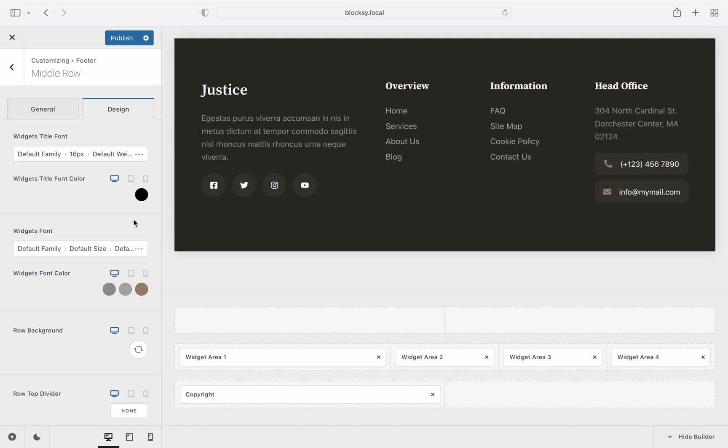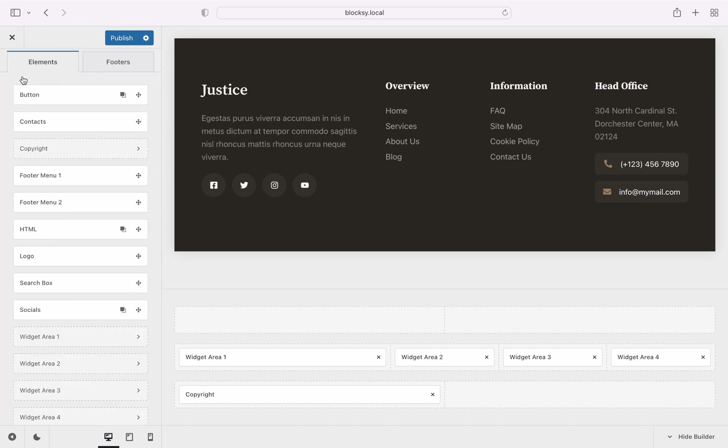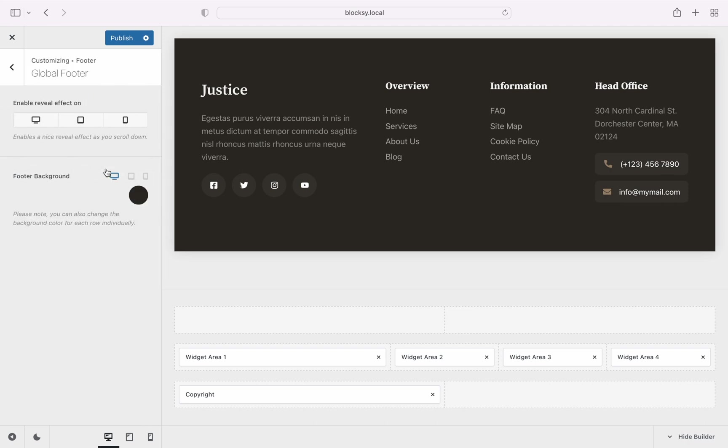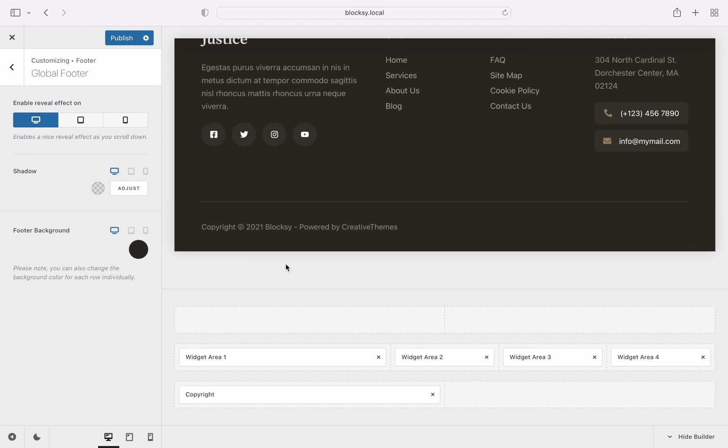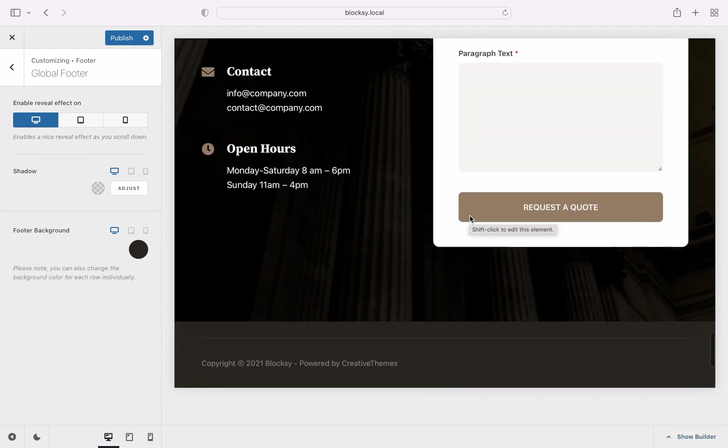And if you've thought we're done, think again. We still have one little special bonus feature for you. It's called the footer reveal effect. And when enabled, your footer will slowly reveal itself as the user scrolls down the page. Looks pretty awesome.